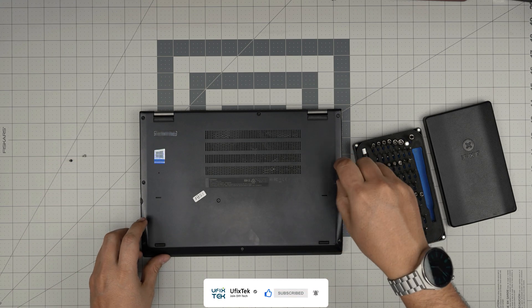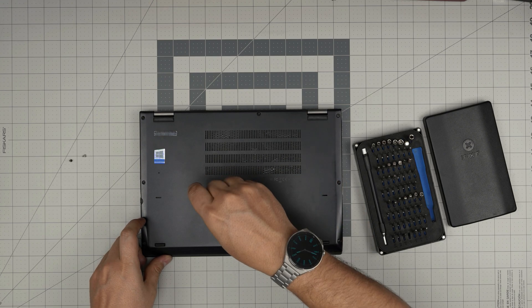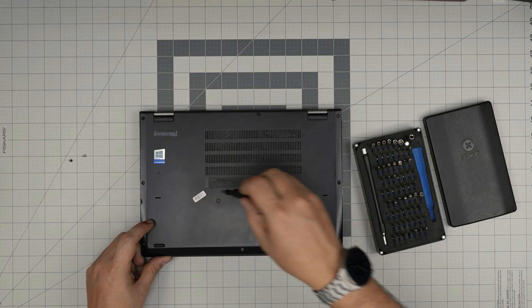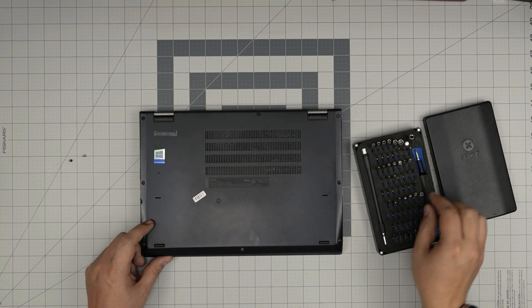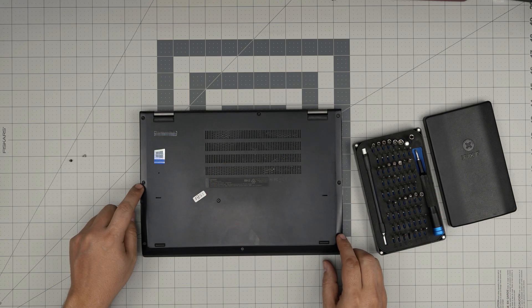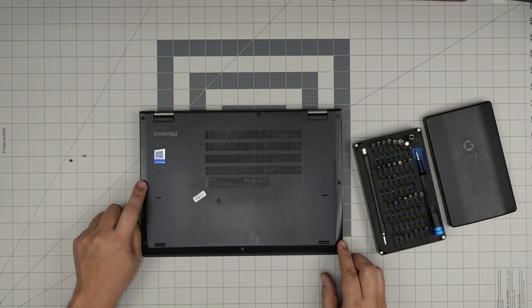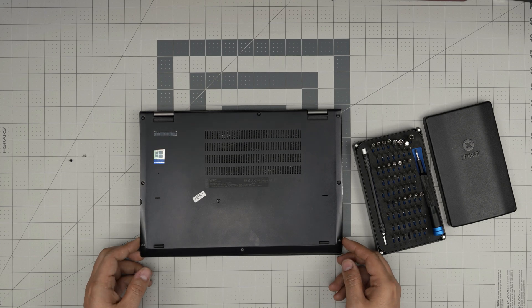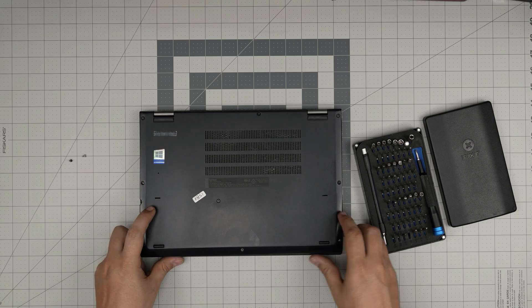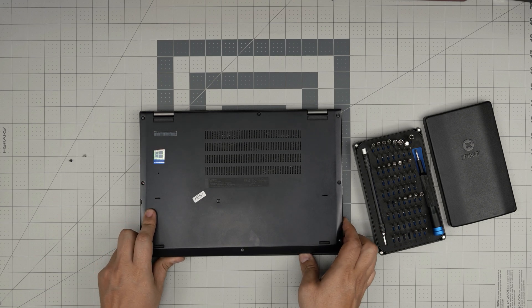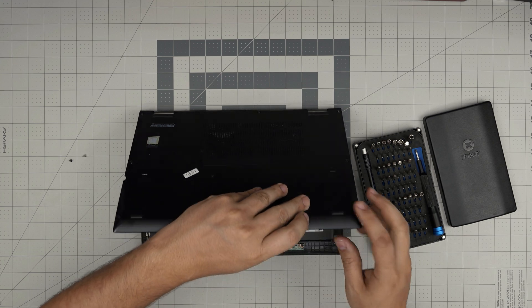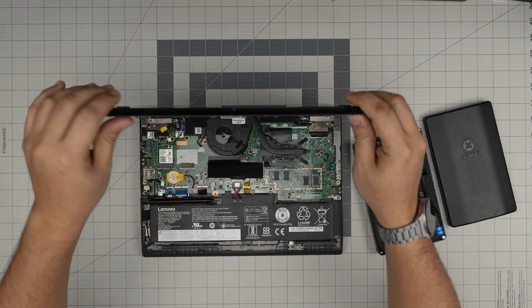All right, one screw somebody replaced and the other one just came out. So don't worry if yours comes out, just pop it back in. We're going to lift out the bottom cover, bring it up.